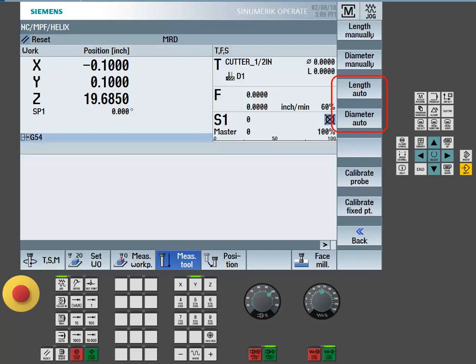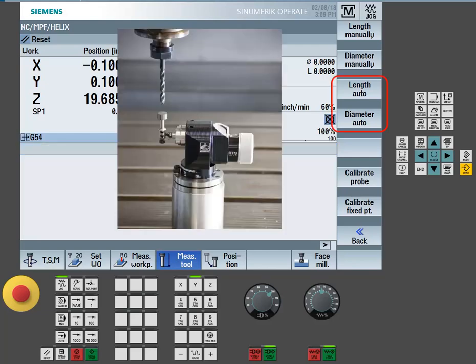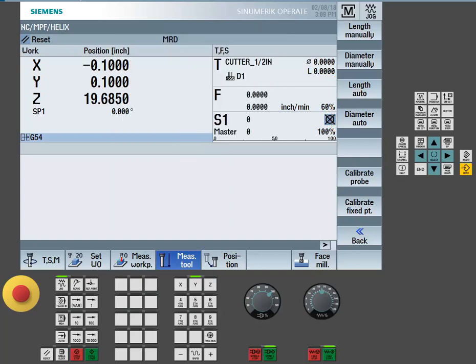The length auto function and diameter auto function will require a tool presetter to be previously interfaced to the machine tool. In our case, we are going to take a look at the length manual function.